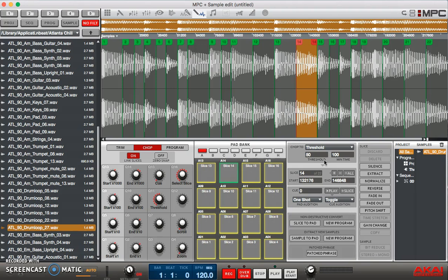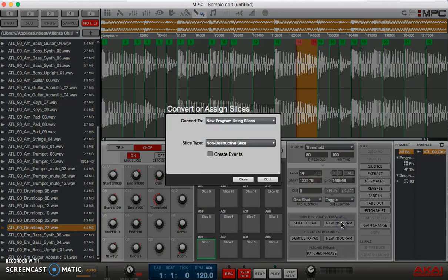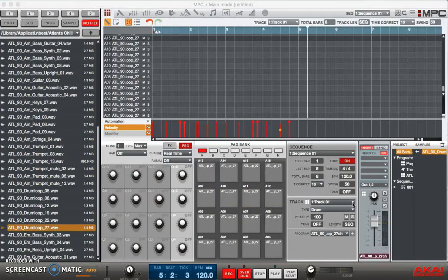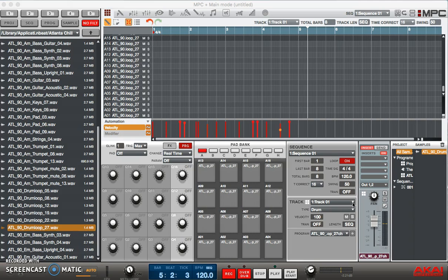So you see the way they did it with the transients. I have the hi-hats on one slice, I may have a snare on one slice, and I have a kick drum on one slice. So now at this point I can take my slices, convert them to a new program, and then I can record a new idea.